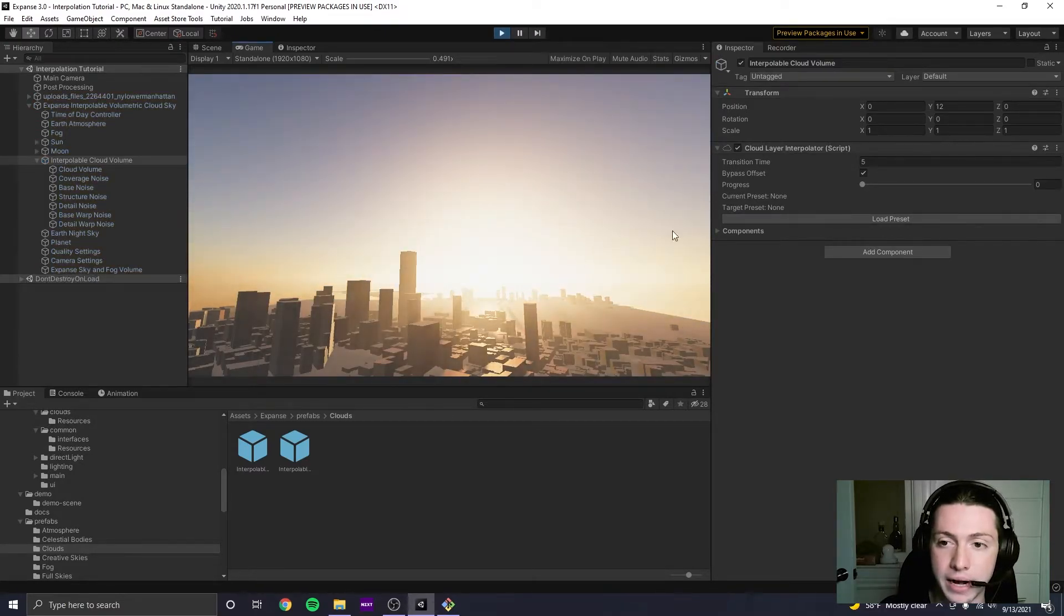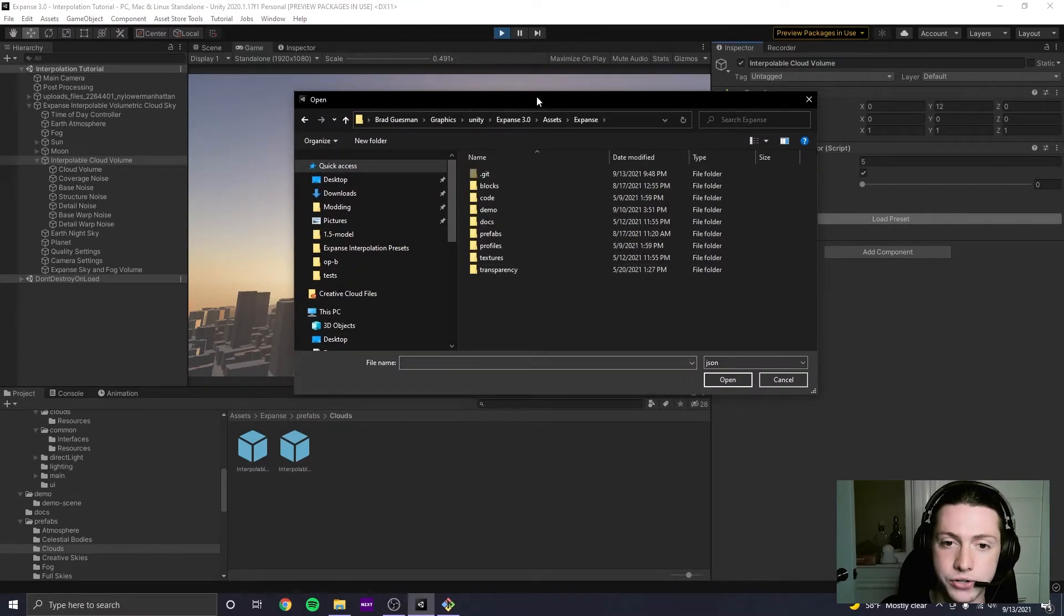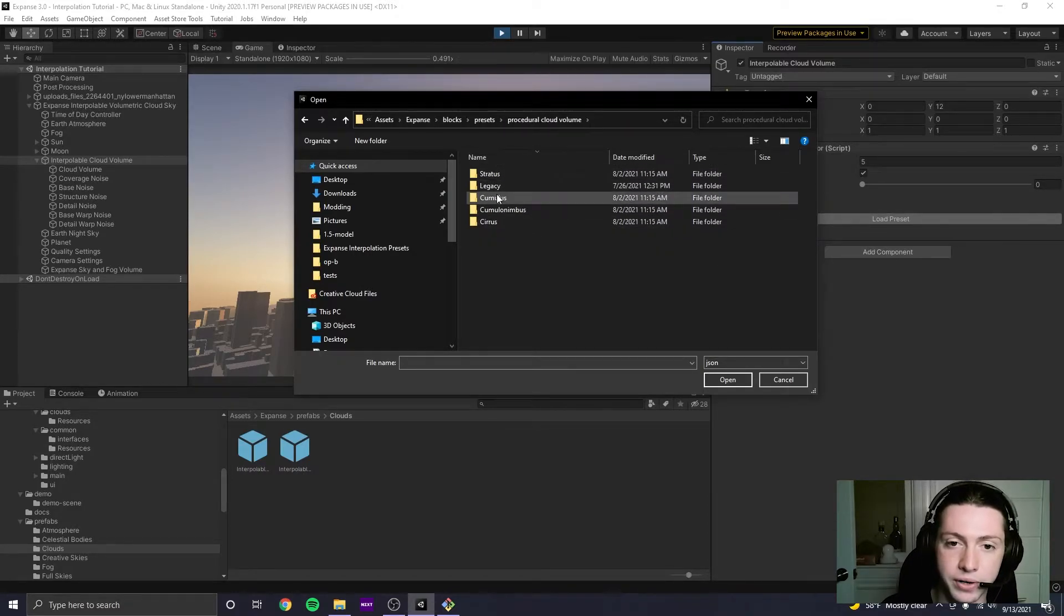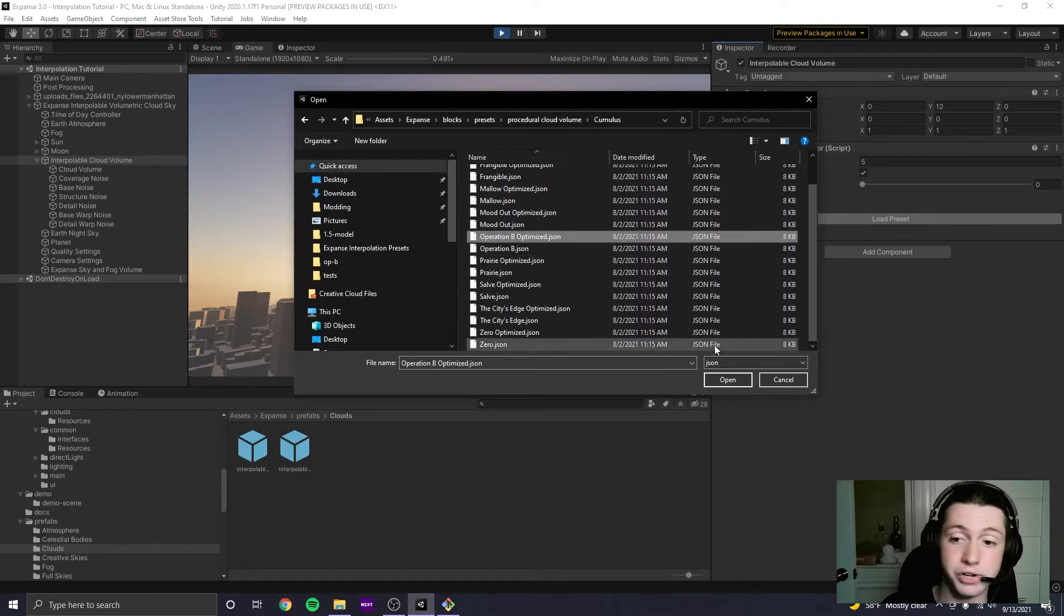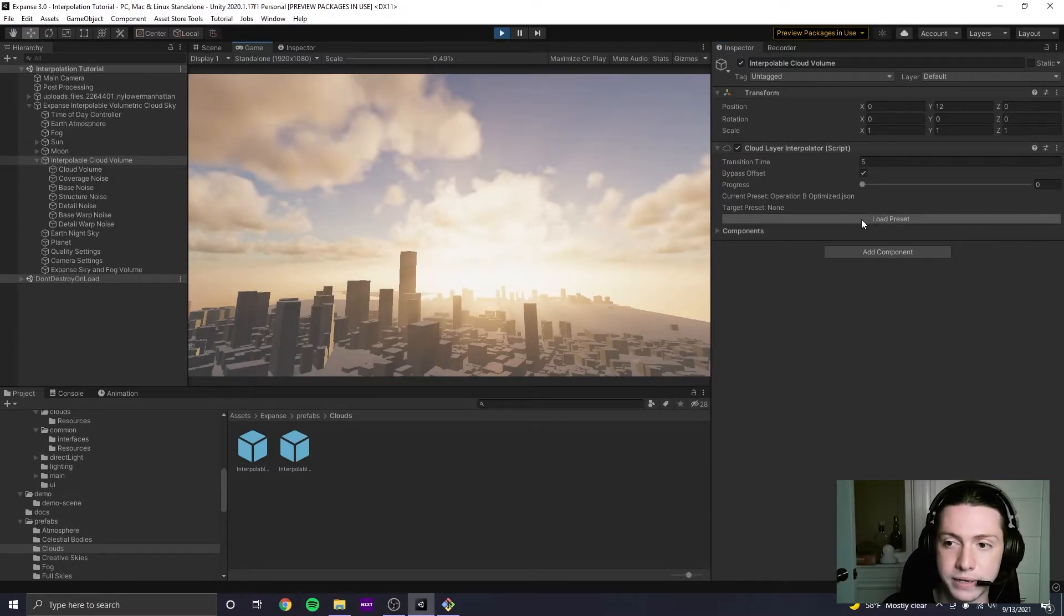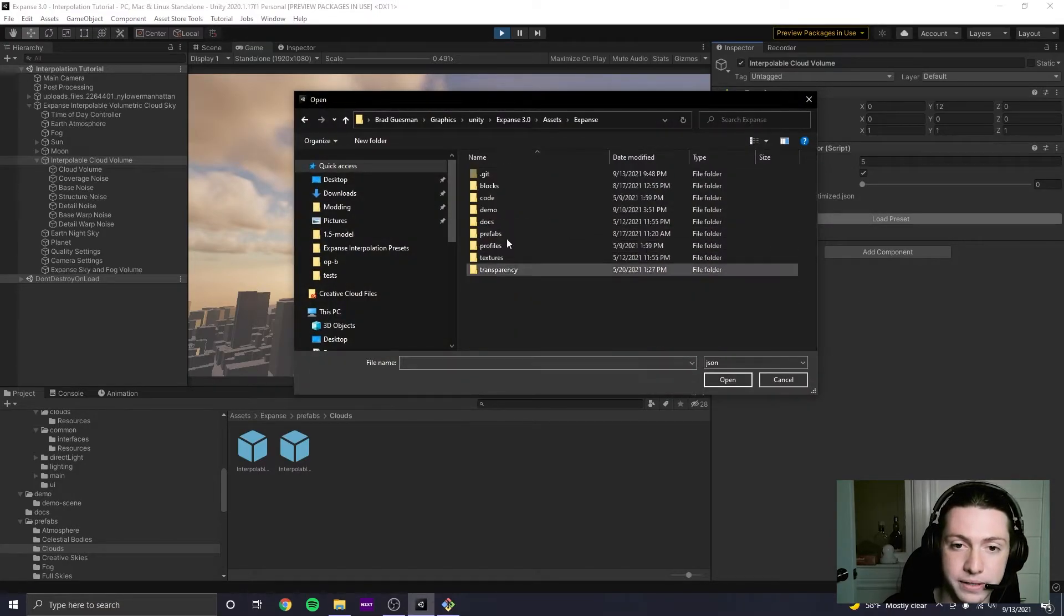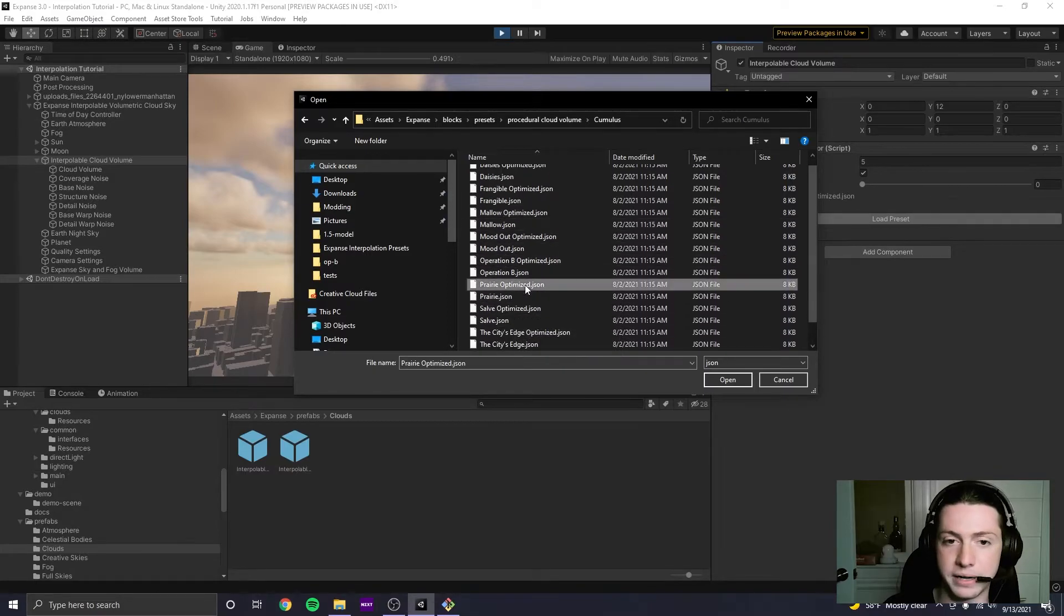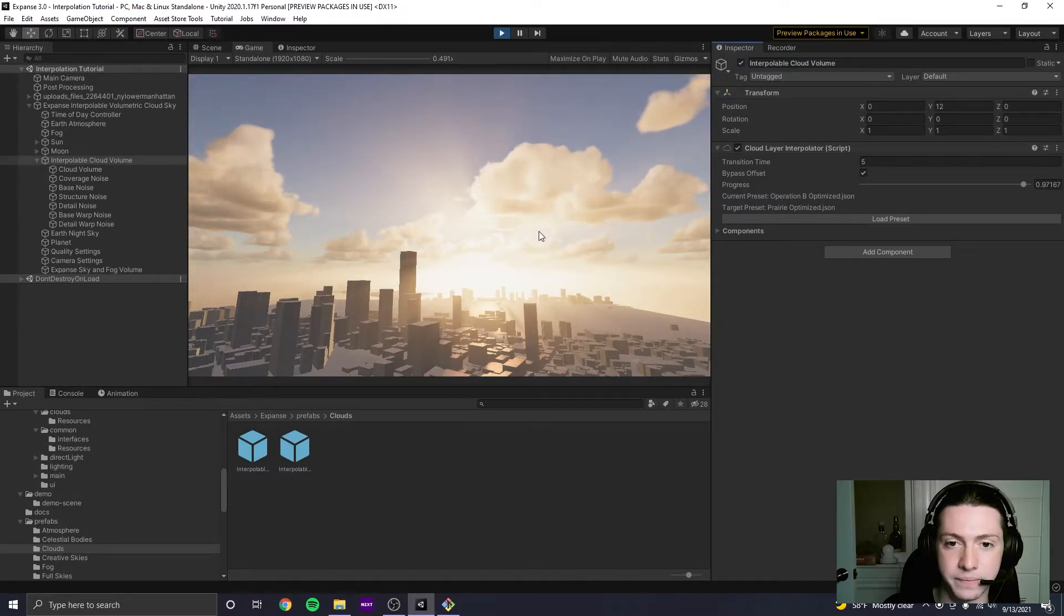And I'm going to click load preset here. And here I can go into the expanse blocks presets procedural cloud volume folder. I'm going to go to cumulus and pick the preset operation B and you'll see it's loaded the preset. And now if I click load preset again and open up the same folder and I'm going to open the preset prairie optimized, you'll see that it starts to interpolate toward it until eventually it reaches it.